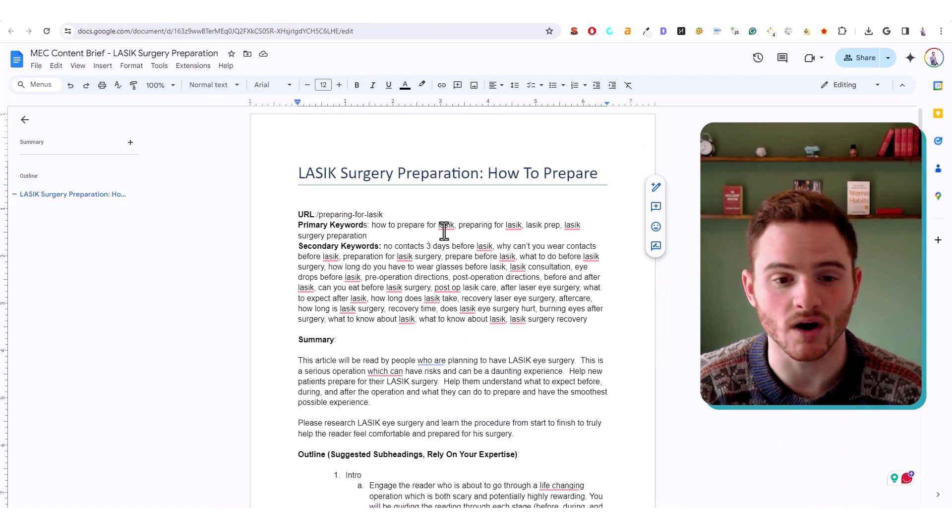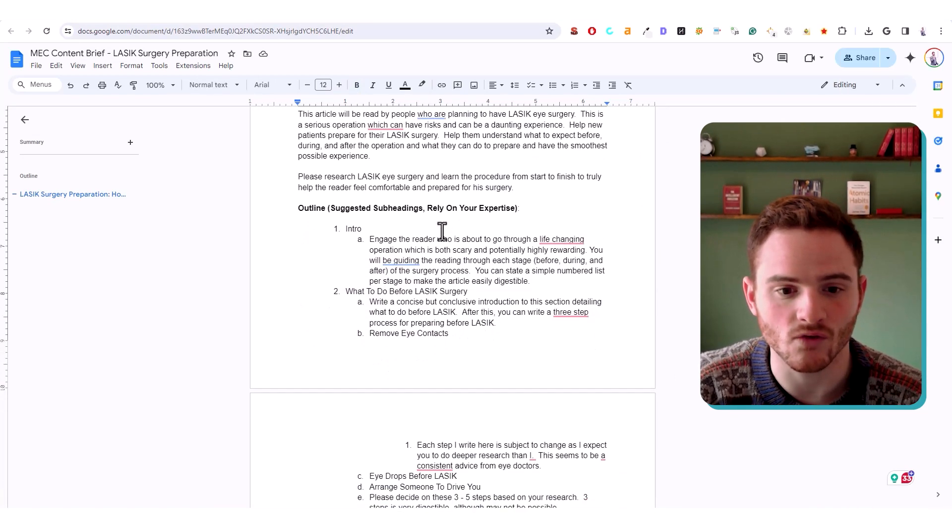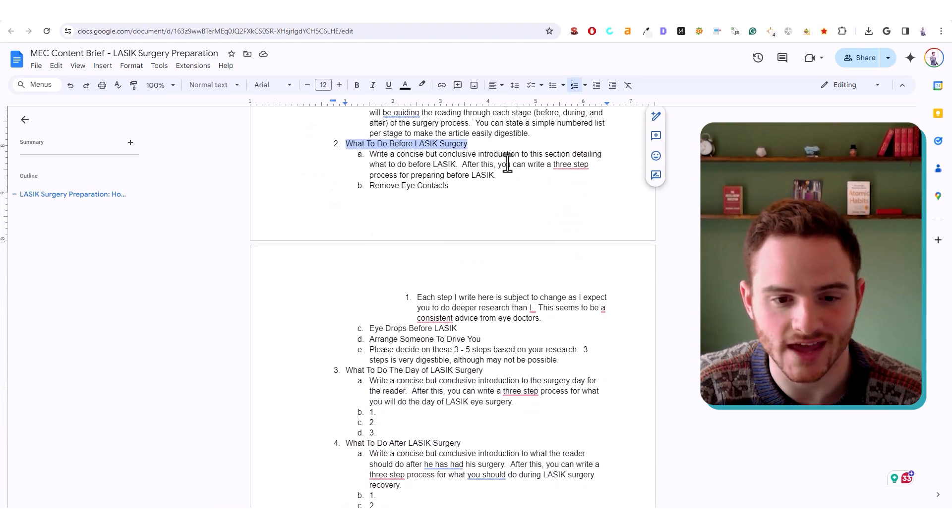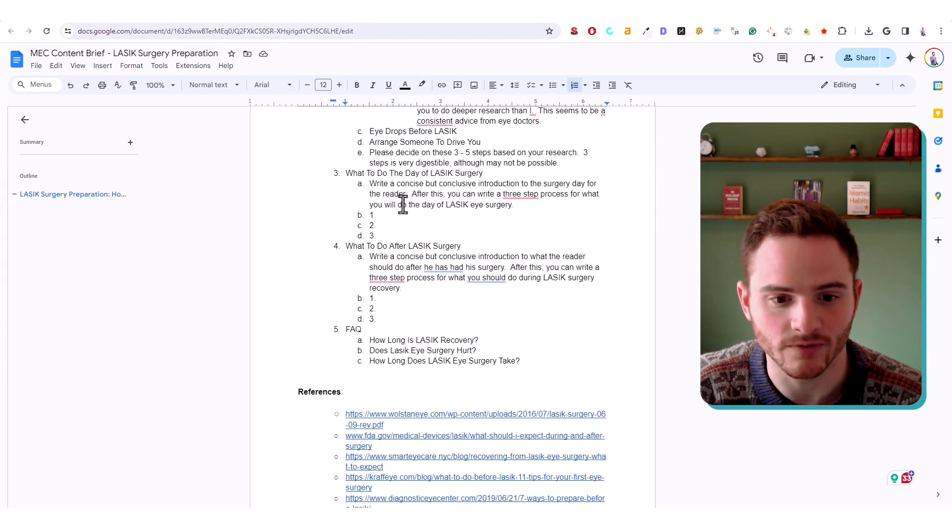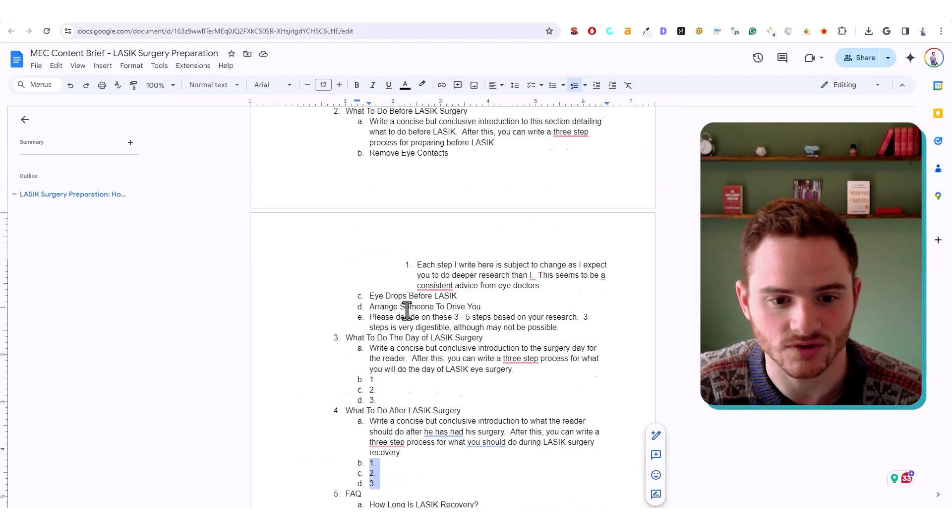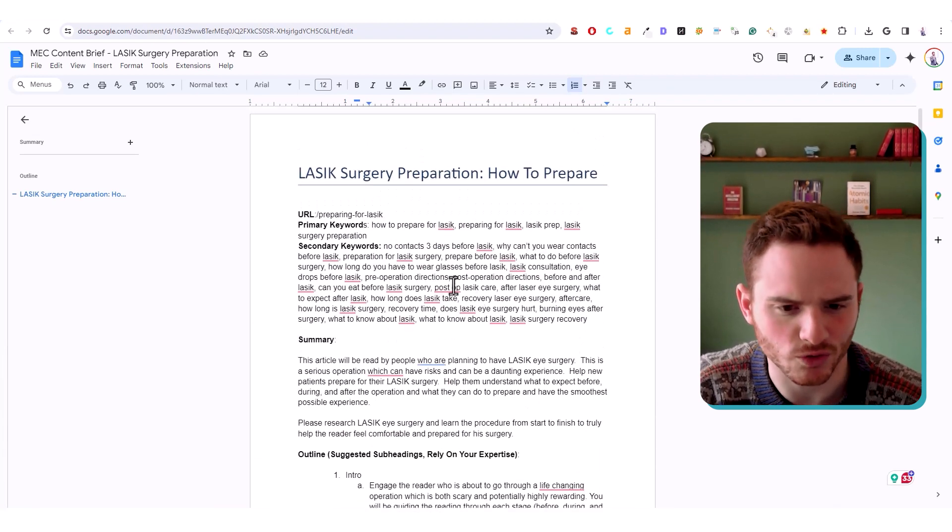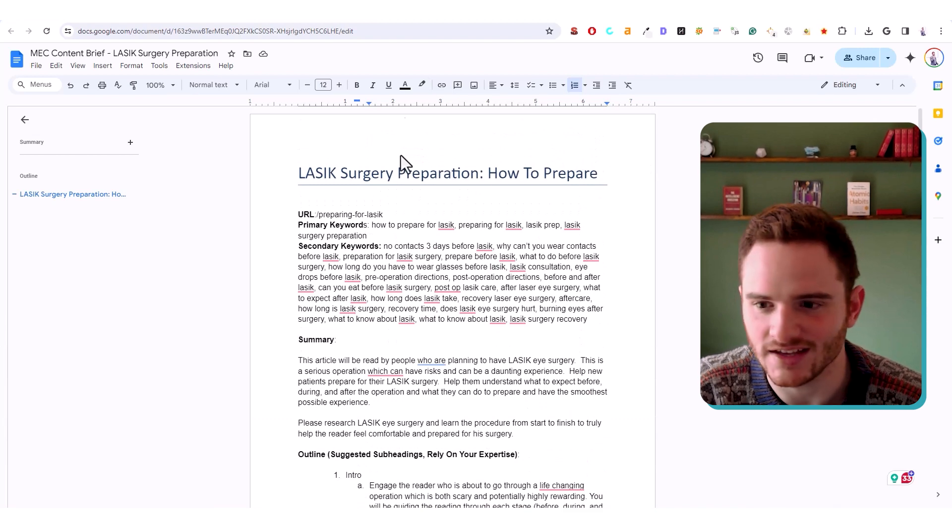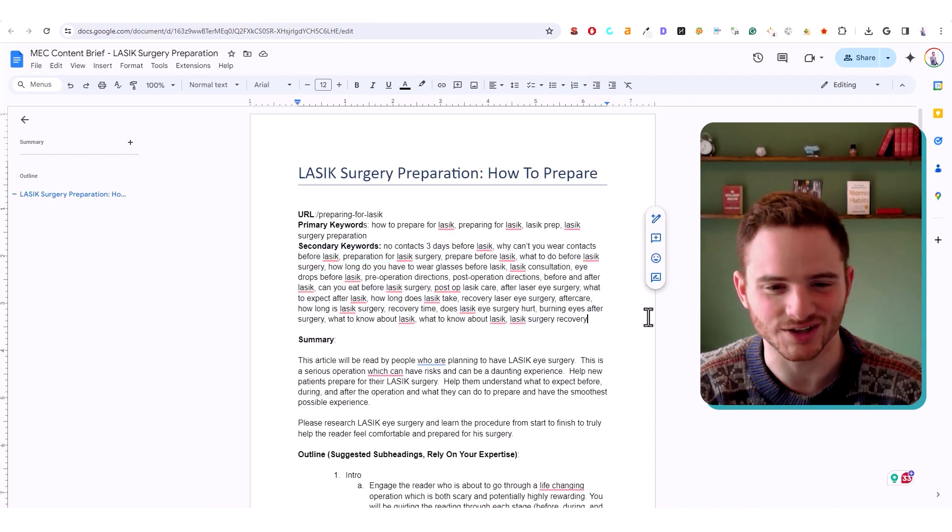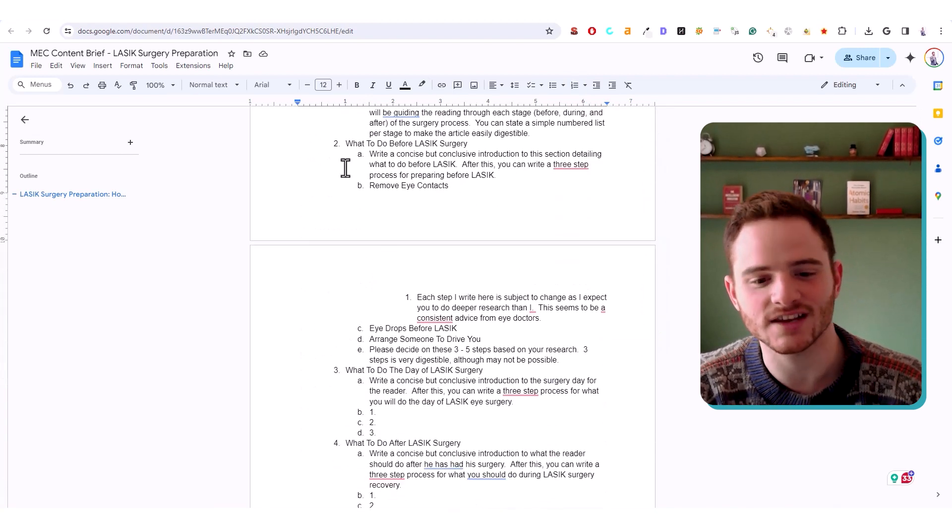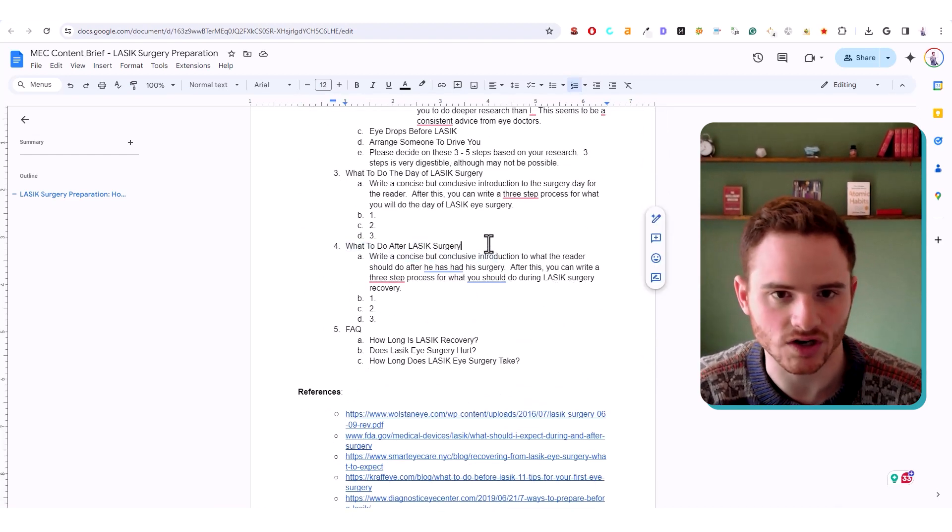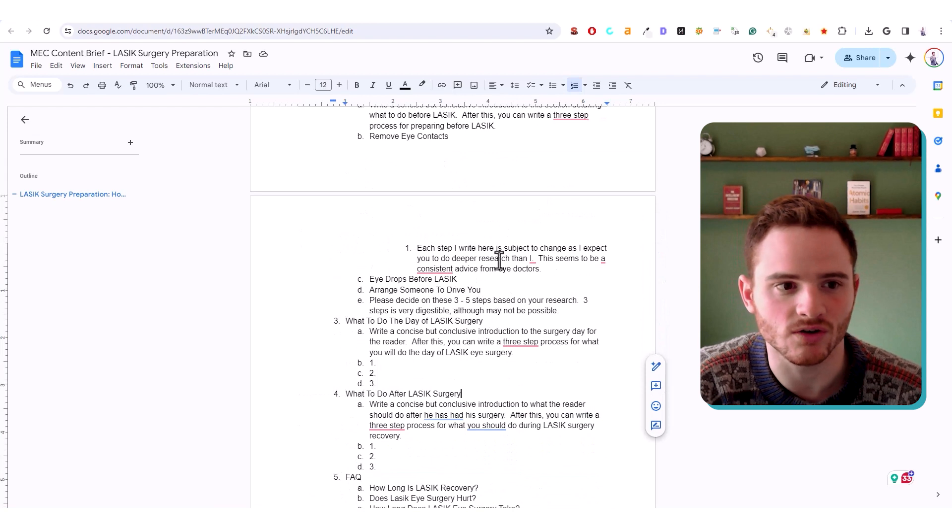Here's an example of one of my content briefs, where we go very in detail on the structure, the heading structure, so we know what to do before, what to do the day of, and then have H3s for each one of these. This is actually a very old one from, I think, years ago. So I actually do it a little bit differently now. But this just gives you an idea, you want to be very specific about your heading structure, and you can get creative.